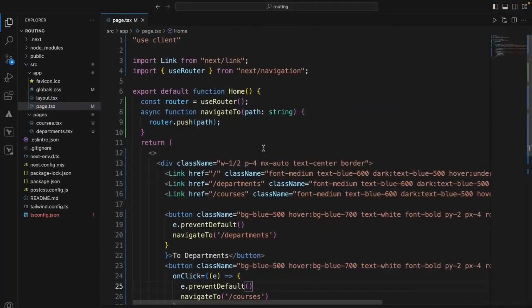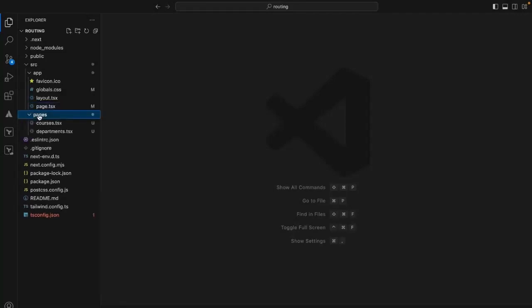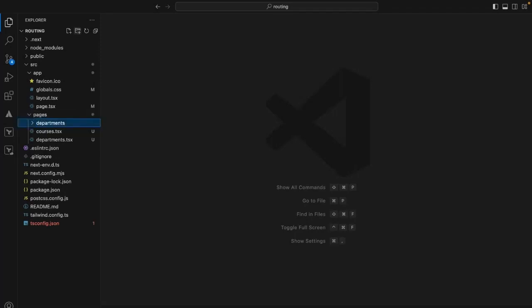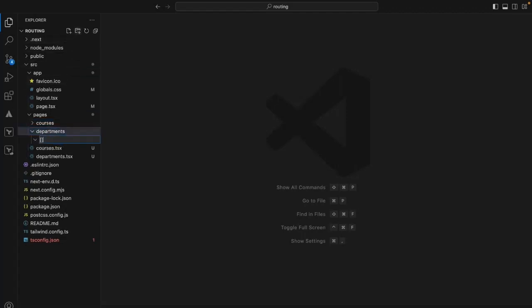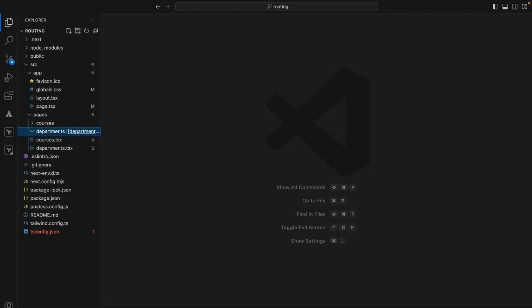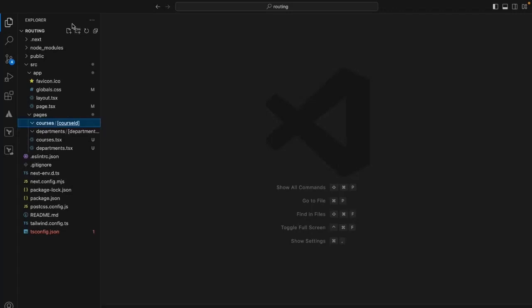To accomplish multi-level routing, we cannot keep the same flat folder structure — it won't work. What we need to do is create a folder for courses. The next step is under departments, create one more folder called [departmentId] — this will be the parameter. Then under courses, create a folder called [courseId].